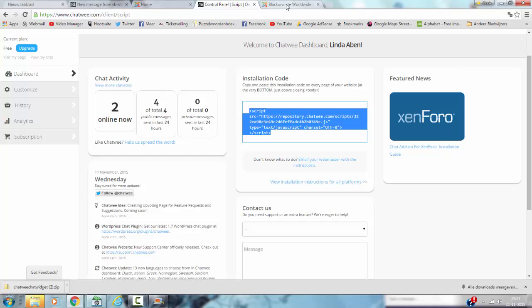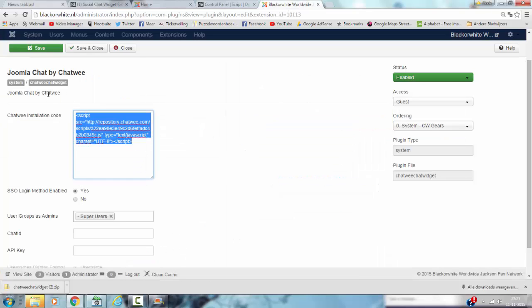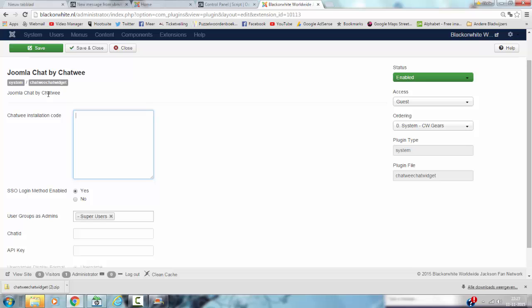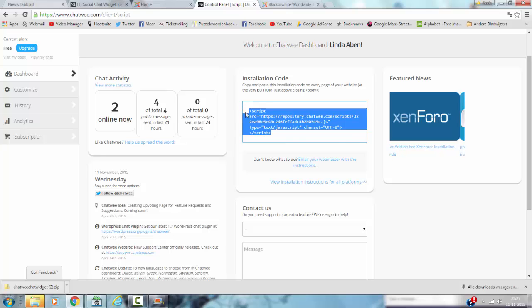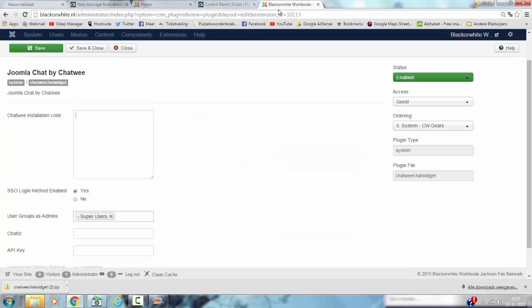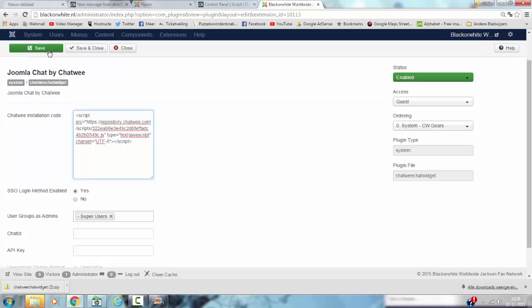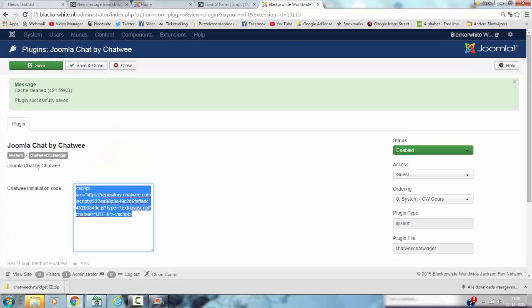You go back to your backend and you just paste it here. Like this. And then you click on Save. And then you have the installation code installed. And that's basically how it works.